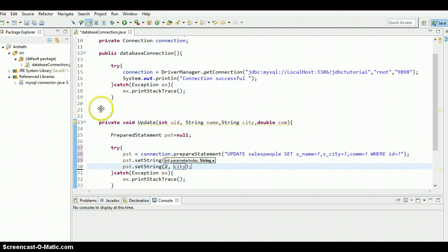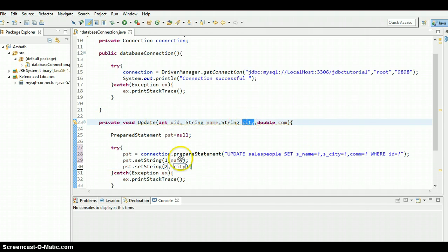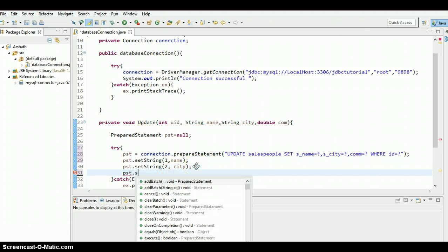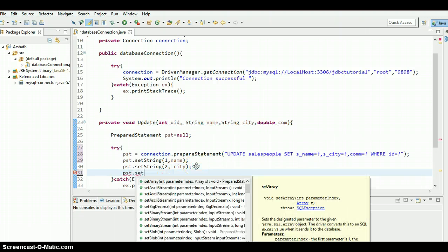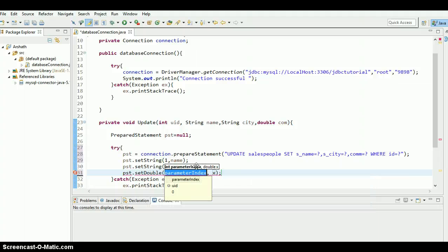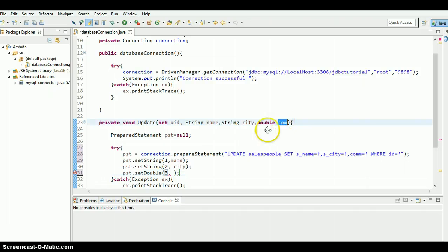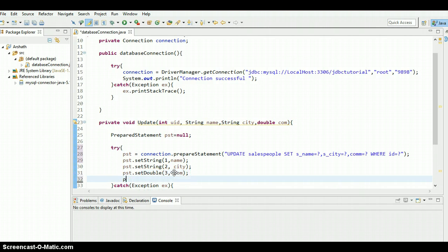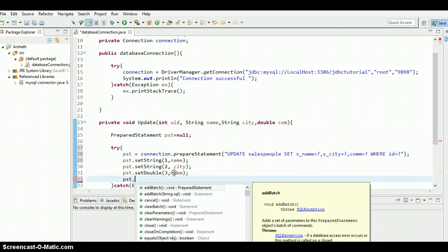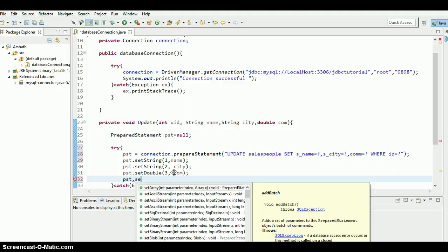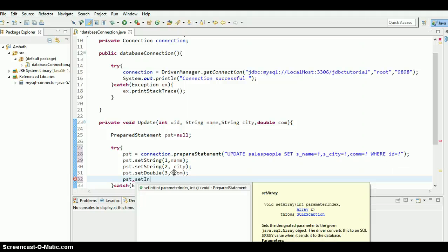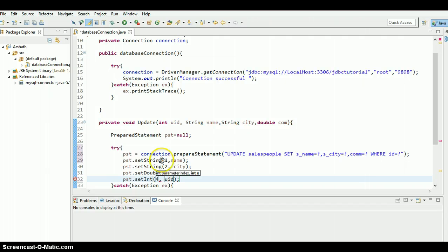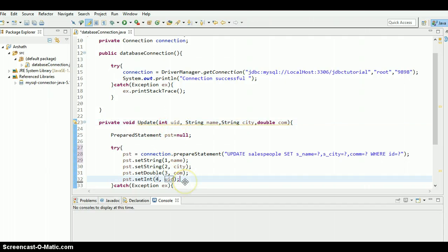And the third one is setDouble, it's a double value because that's commission. So we need to pass, this is coming from here, so commission, com. And the pst dot, the fourth one is we need to pass the integer, that's the unique identifier. So setInt, so fourth one, that's an integer, unique identifier, ID. It's coming from here.